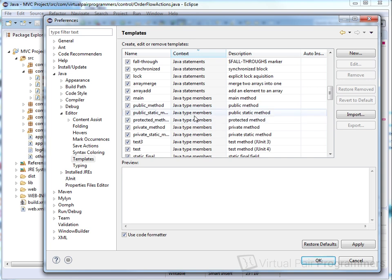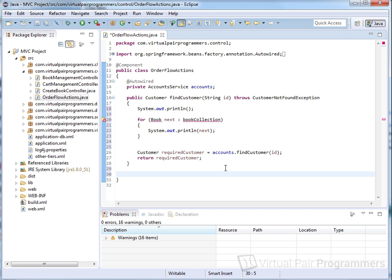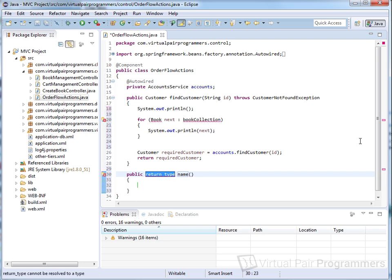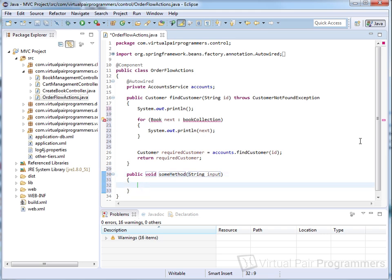My favorite template in the list would have to be 'public method'. Now every time you write a method, type 'pu', then Ctrl or Command+Space, select the public method template and you're away. Tab through the return type, the method name, and input parameters, and then one final Tab and you can start implementing.